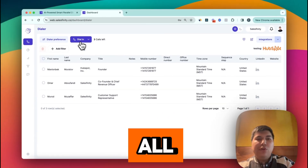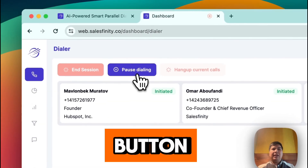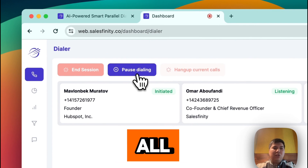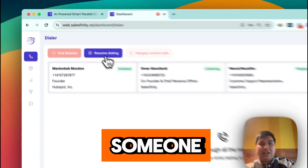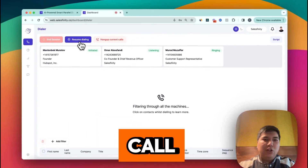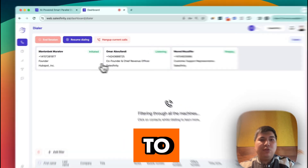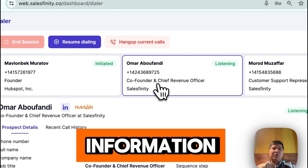After that, all you have to do is click the dial button and the system dials all the people. It's that powerful — when someone answers, the call gets connected and you'll be able to see all their information right there.